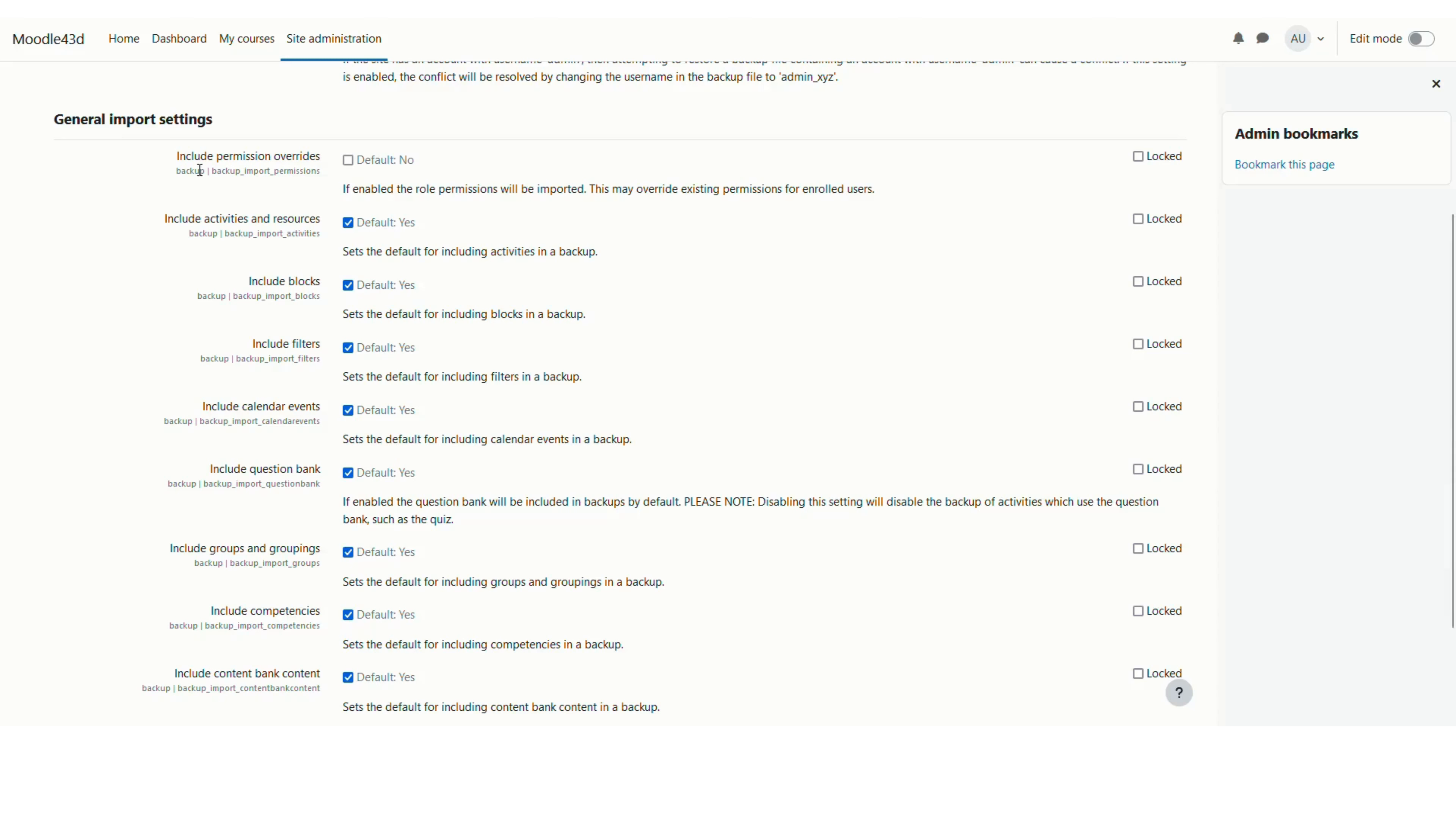You can go through each setting one by one. You can check if you need to include the permission overwrites. If you check this box, then the role permissions coming from the new course will be imported.